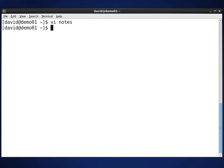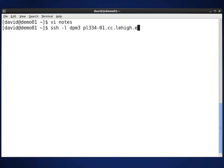What I'm going to do is go ahead and try to log into a machine where I have purposely put in the wrong SSH public key on my demo1 machine. I'll type SSH -L and then my login ID DPM3 and then at PL334-01.cc.lehigh.edu, and then I'll hit enter.